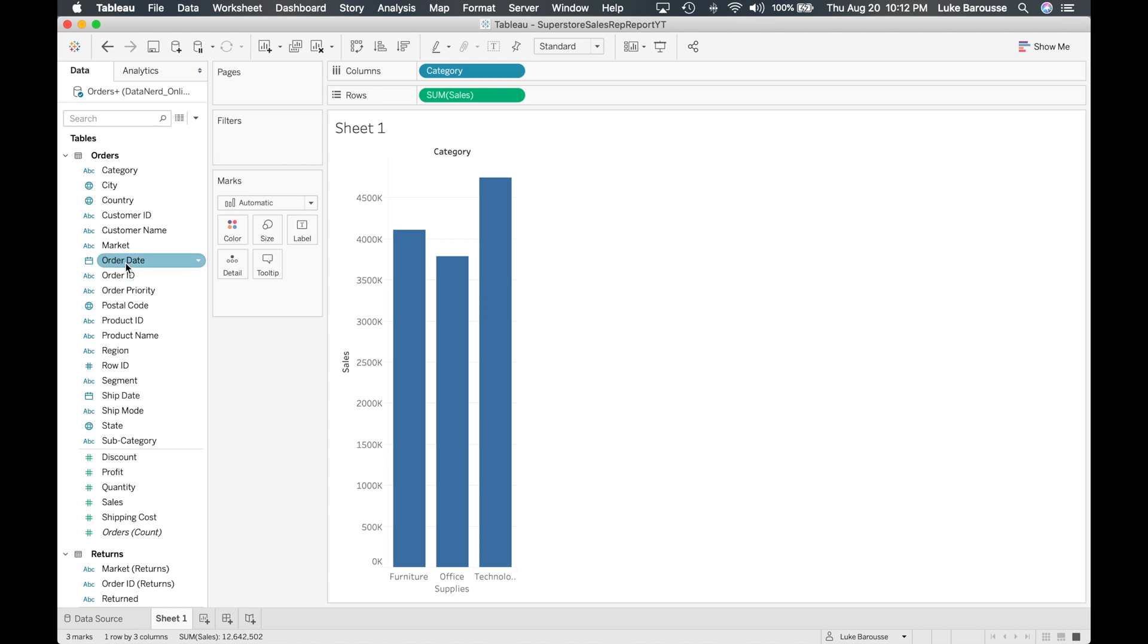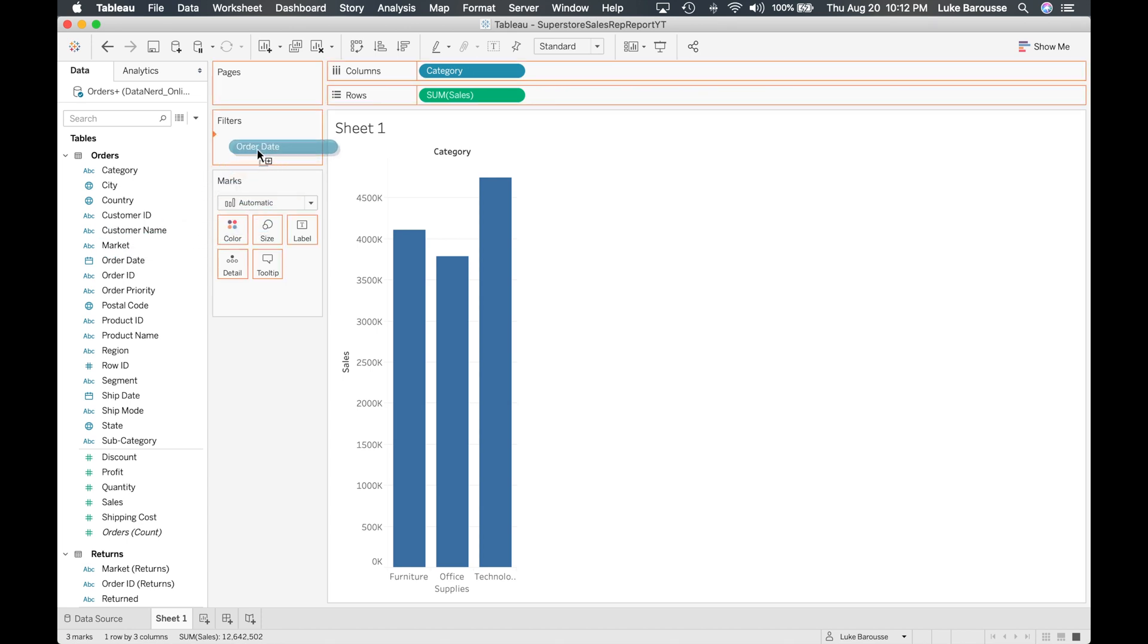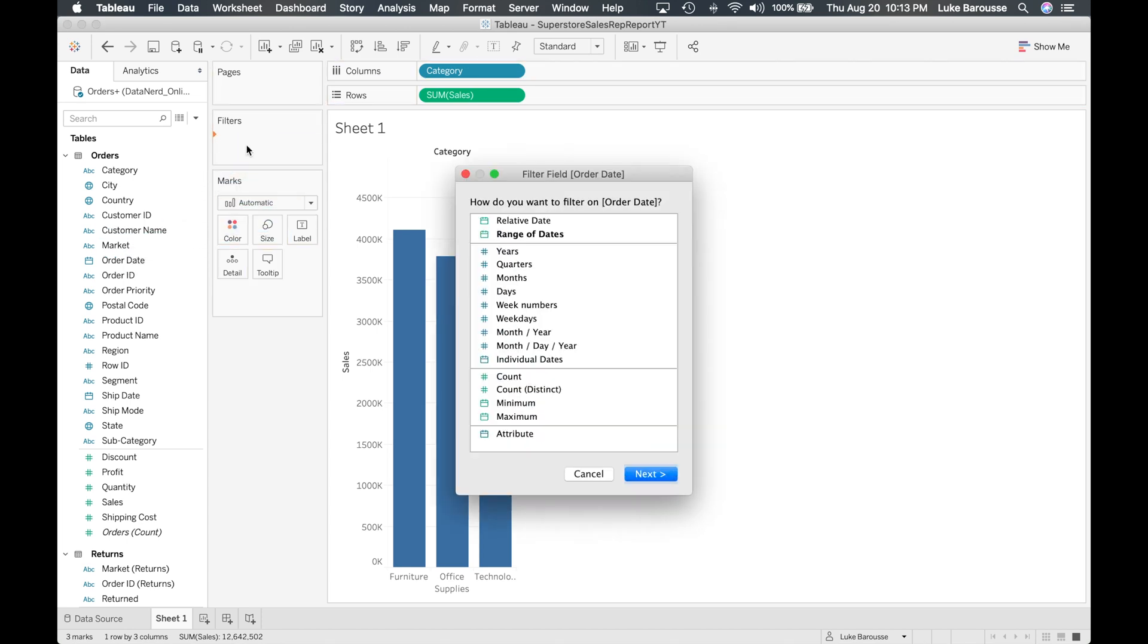So let's look at it compared to the date. So we looked at the column shelf, we looked at the row shelf, let's look at the filter shelf as well. So we can go ahead, we can drop the order date into the filter shelf and we're going to filter it on this. So you can see that because it recognizes that the order date is a date, there's a lot of different ways you can aggregate it.